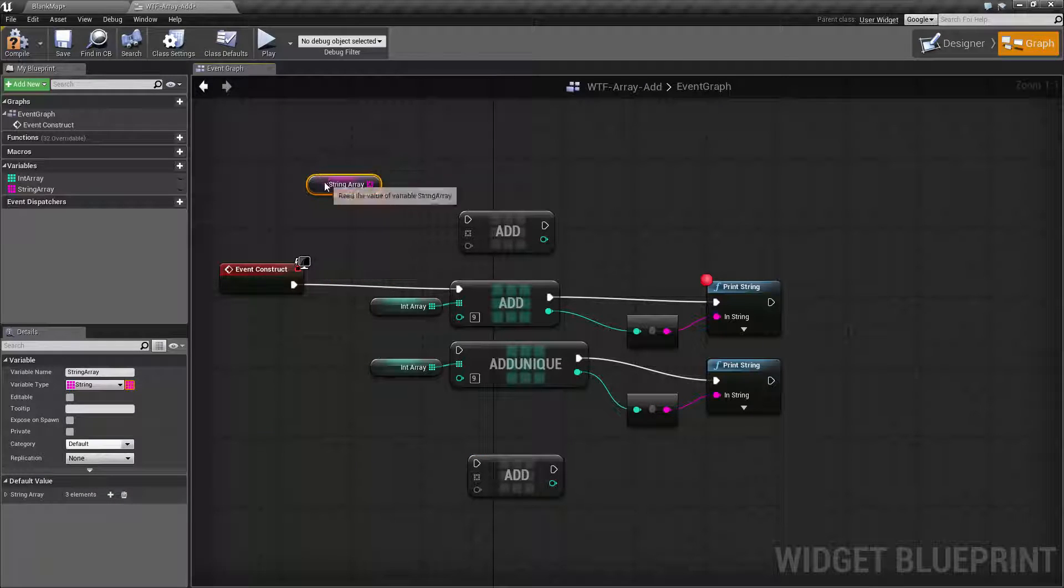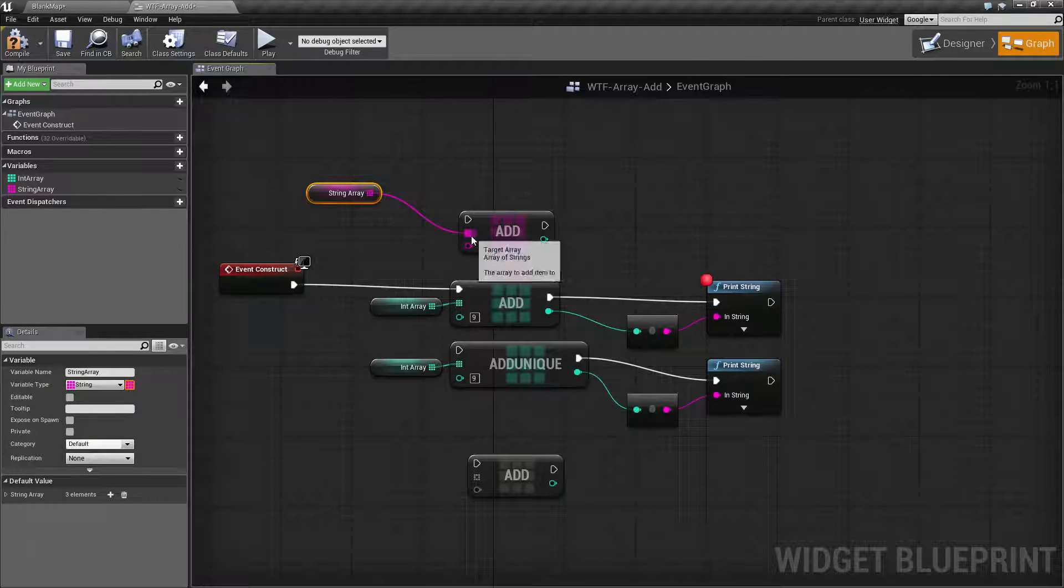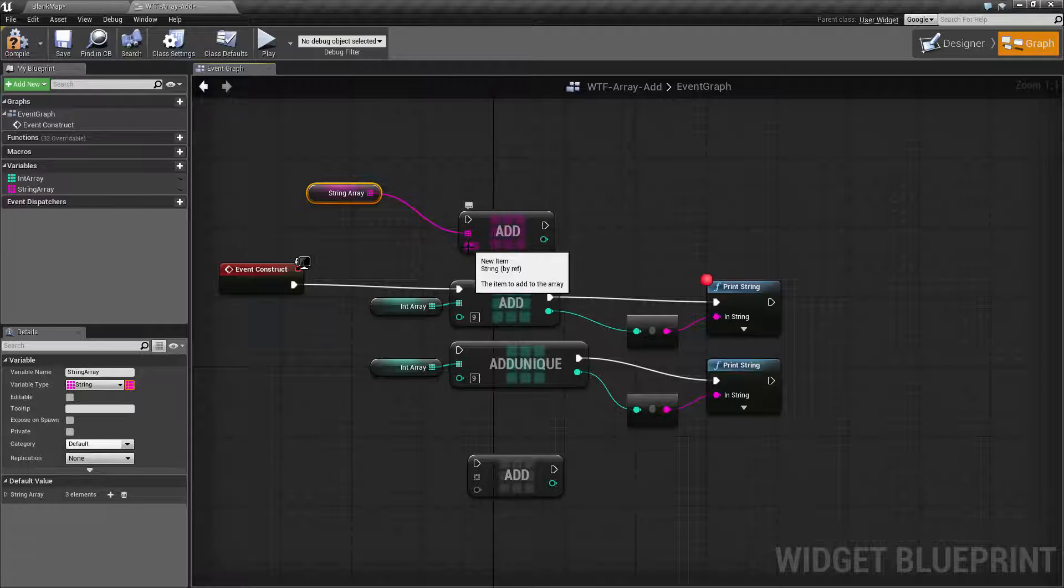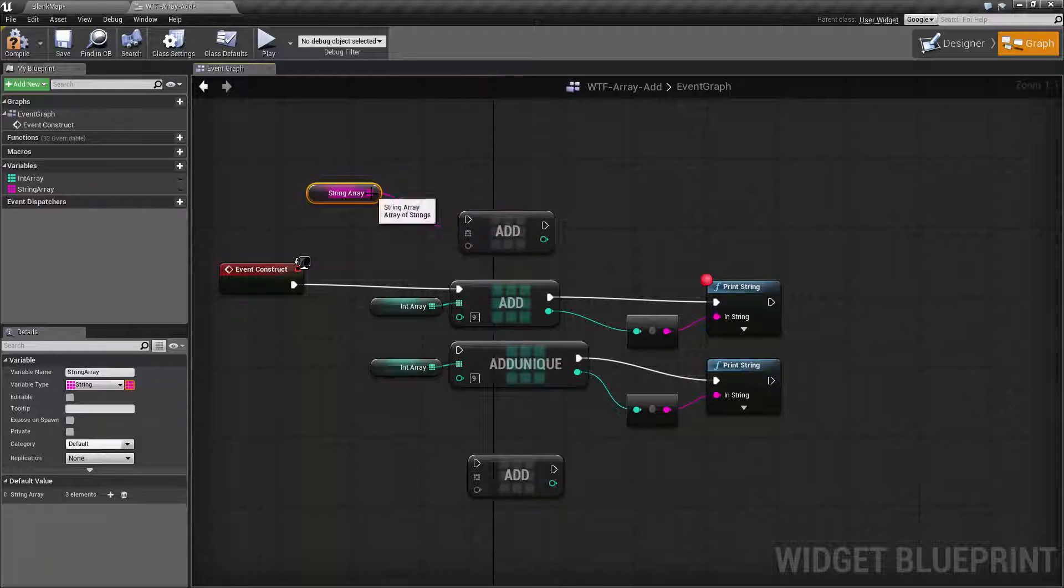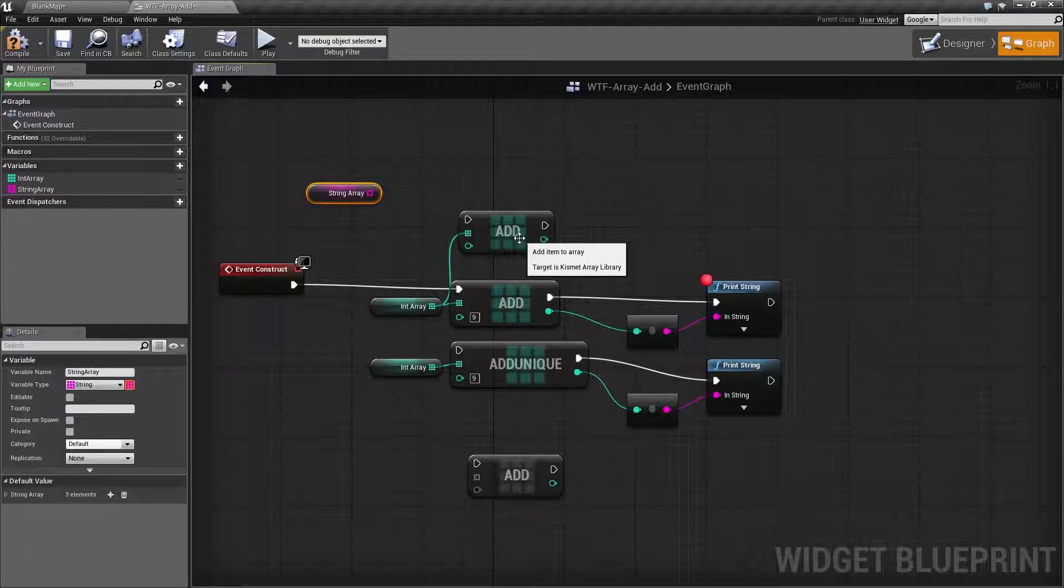So for example, if I take my string array here and drag it in, it's now an add for string and it will take in a string. If I was to take my int and plug it in, you'll see it now turns into the int.